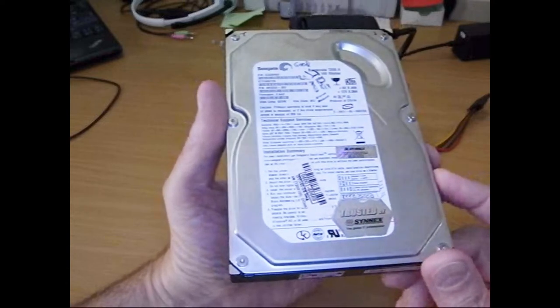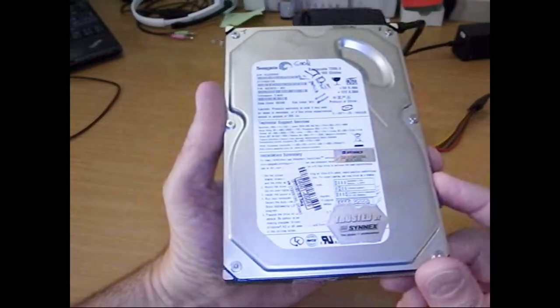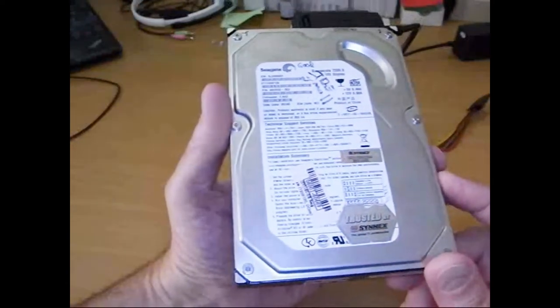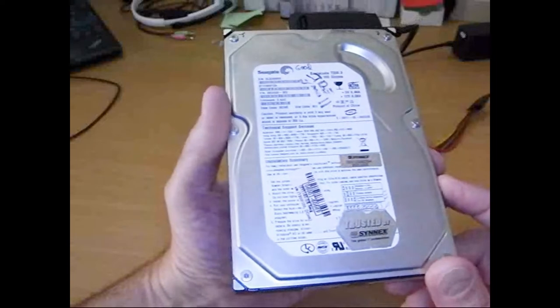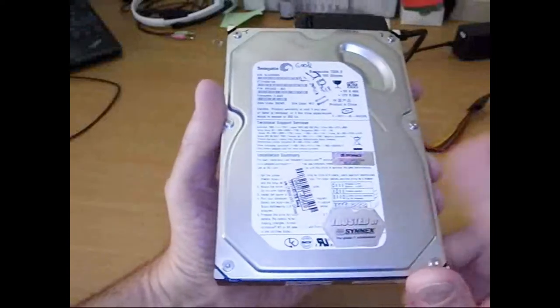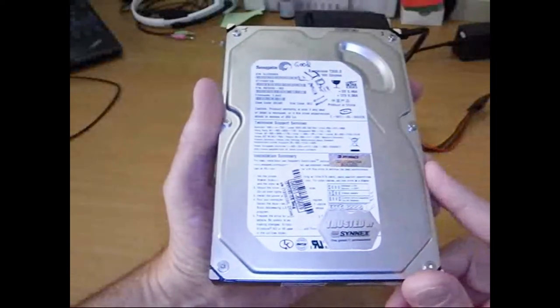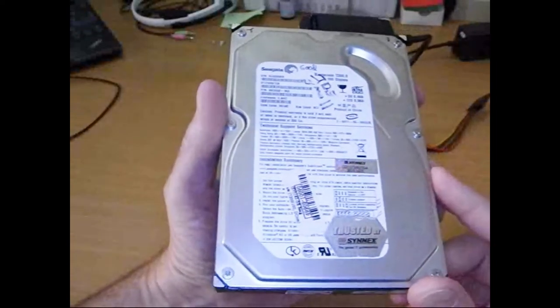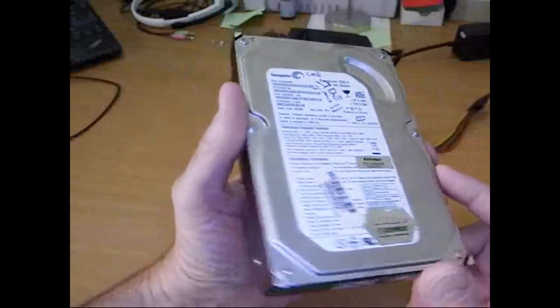You ever want to see what goes on inside of a hard disk when it's operating? I always wanted to do this. I've got this old IDE drive. I can't use it anymore. It's 160GB. Kind of obsolete.